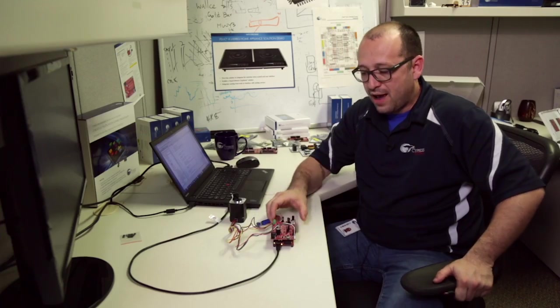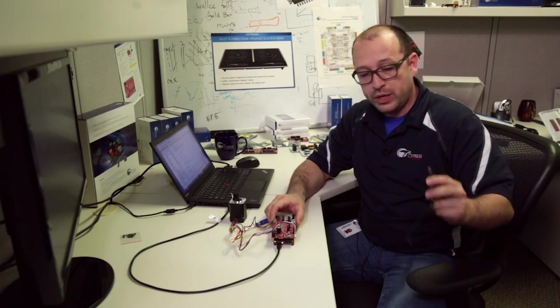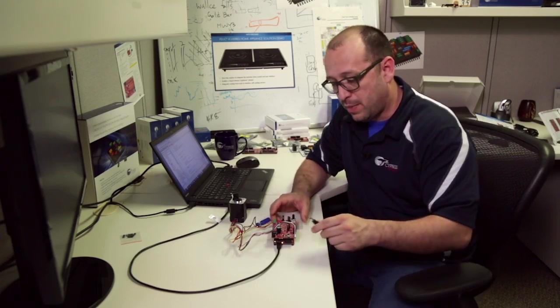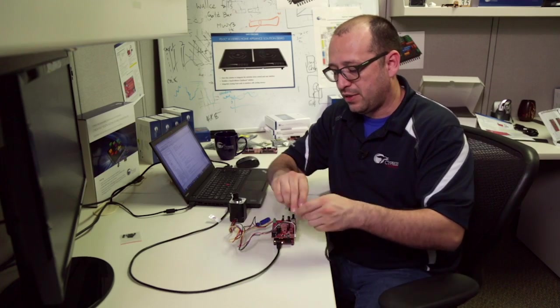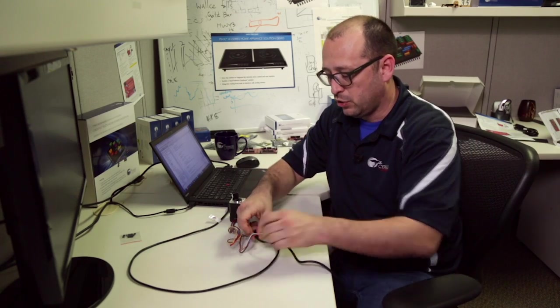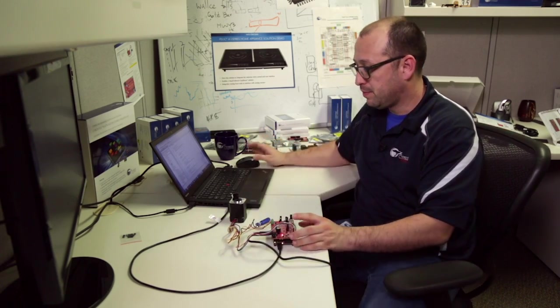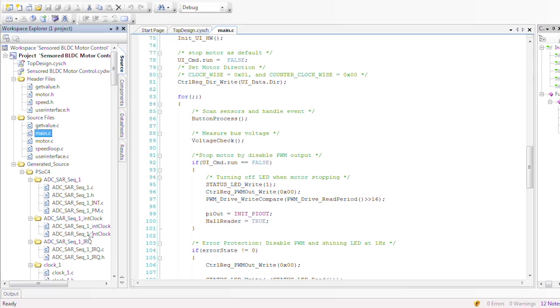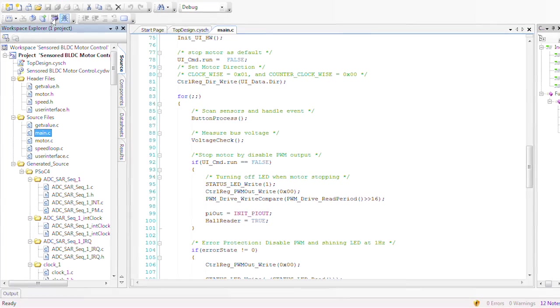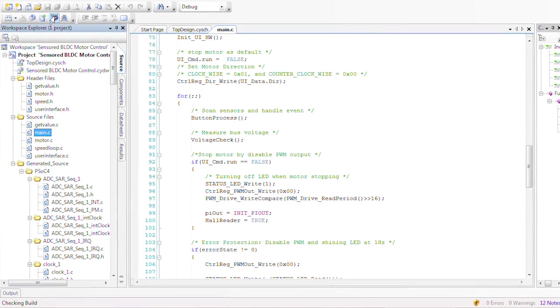Once we have this set up, we need the power supply that's included in the kit. We'll connect this here and we'll program our part.